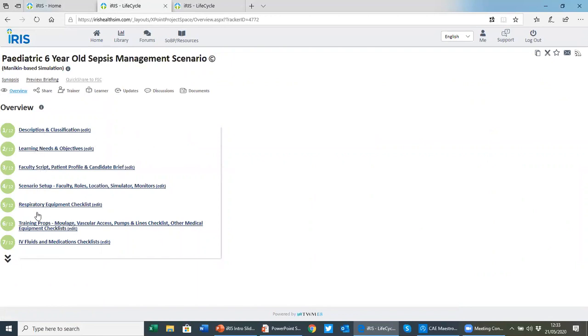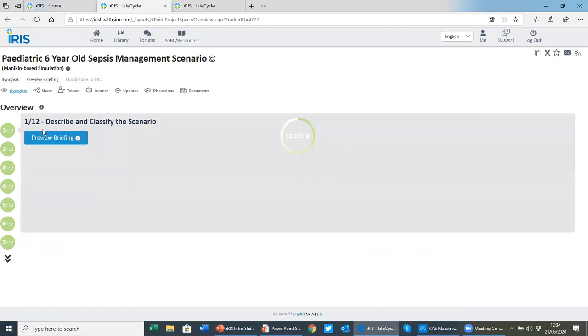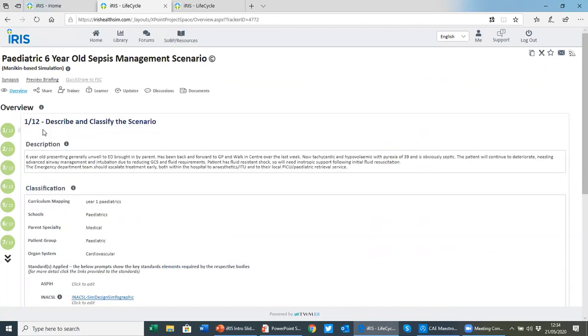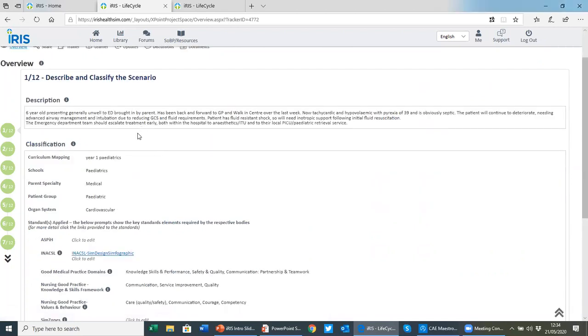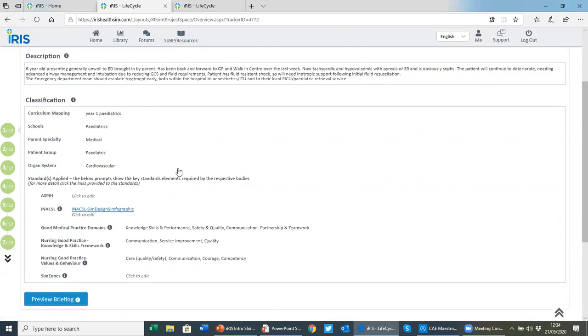You can see the first thing we see is the step-by-step wizard. This is what people tend to recognize with IRIS, and it takes authors through the different sections that you could consider including in a scenario. You don't have to use all of the different elements, but it is designed to get authors to consider what should be included. You can see step one, we're looking at a description of the scenario and also classifications.